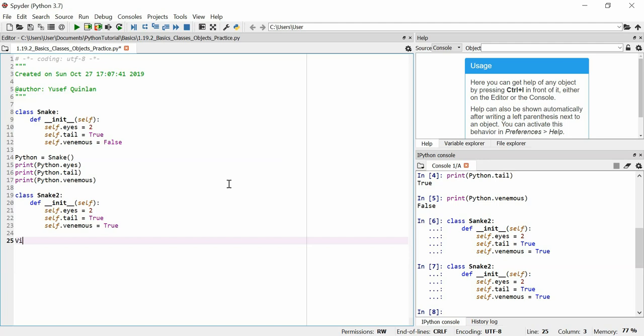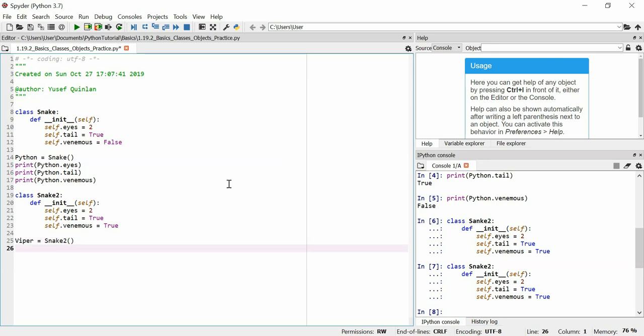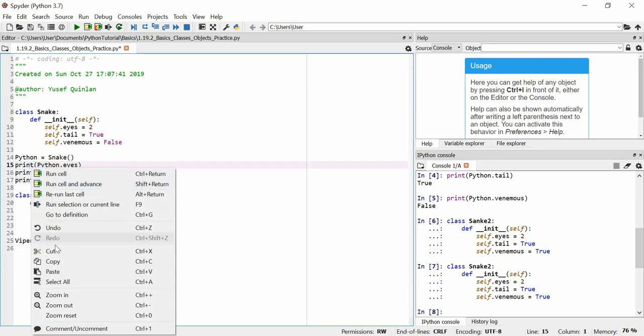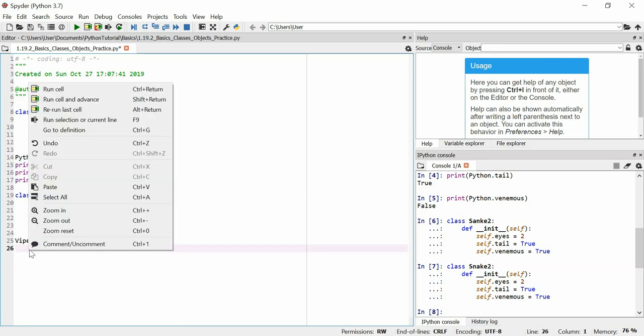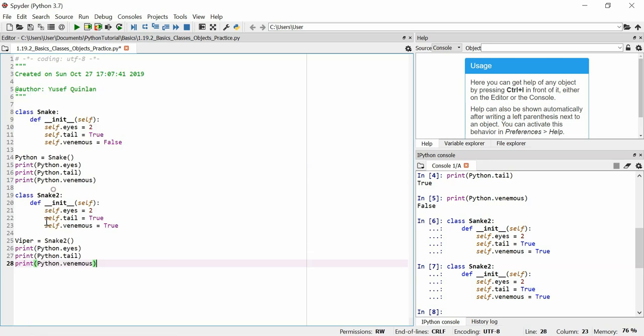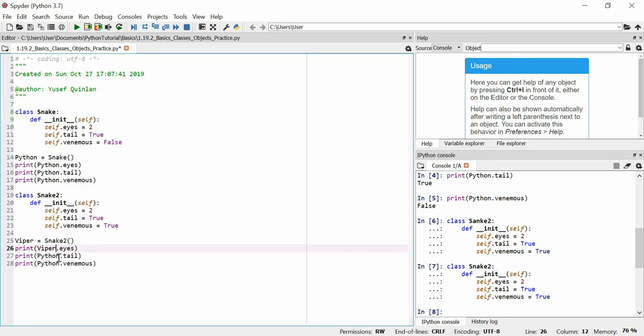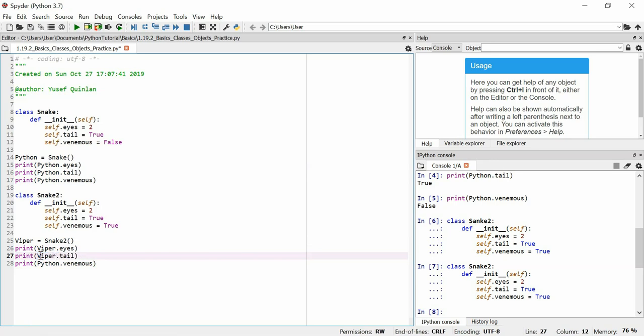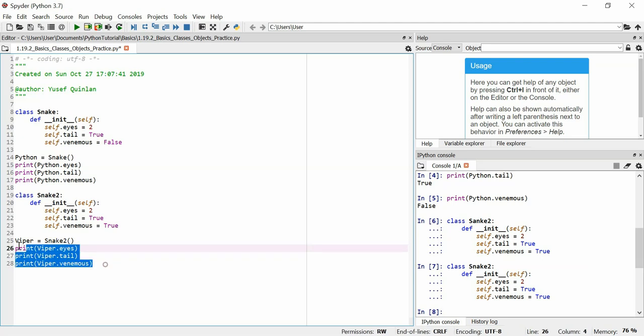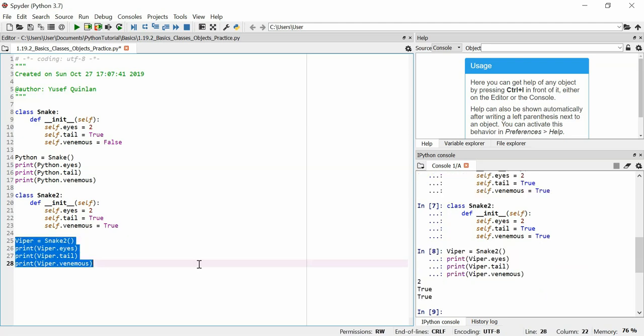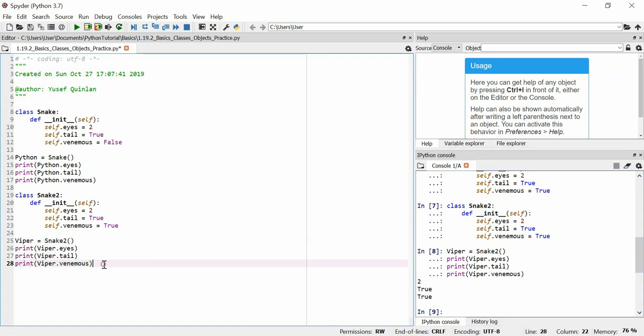A viper, I think vipers are venomous, is equal to snake two. We're gonna copy and paste all of this and we're going to replace the word python with the word viper for this viper variable. So viper, two true and true. So we can see that our viper is venomous, it has a tail and it has two eyes.